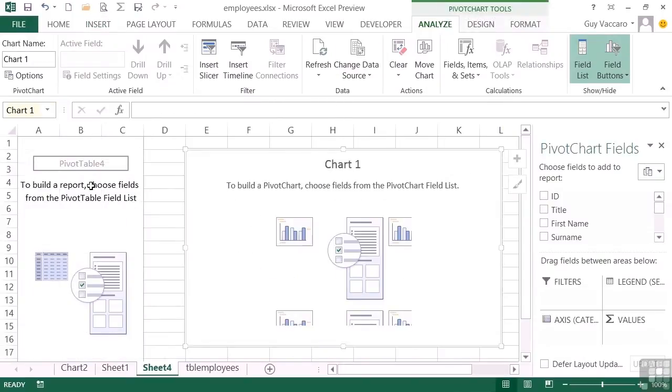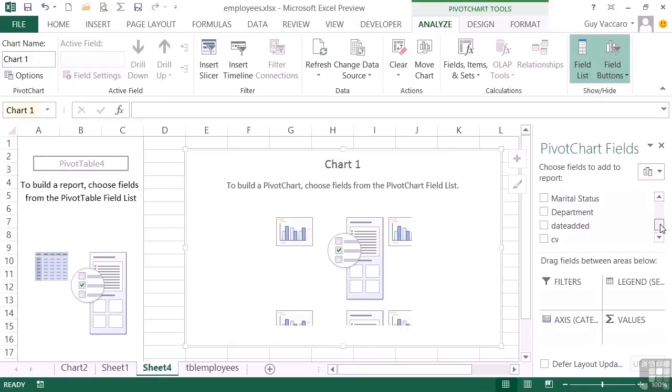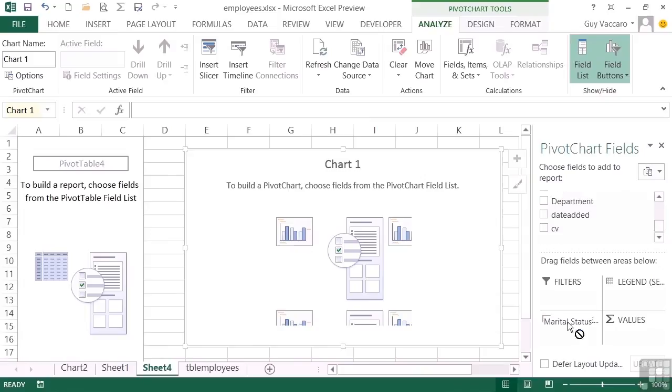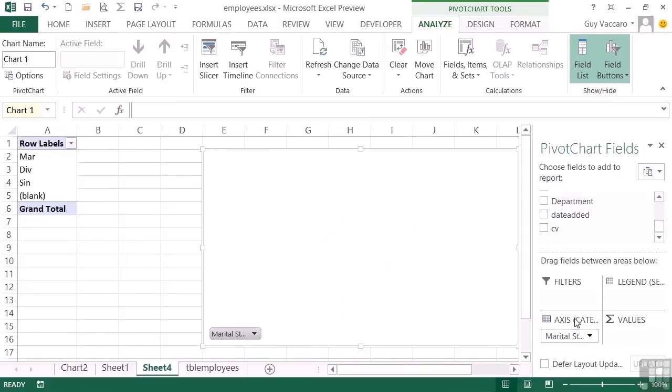And you can see we have chart one and pivot table four. So if I want to then add fields to my pivot chart, I can take for example the marital status and drop that in the axis area, which is classed as the row in your pivot table. You can see it appears in the row as well.